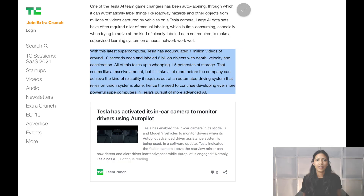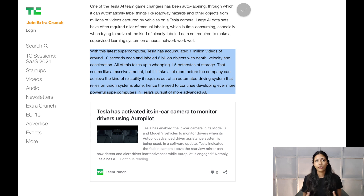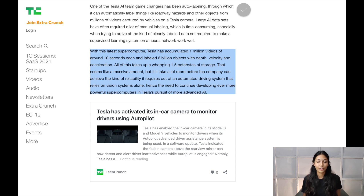This supercomputer has also enabled Tesla to train a really advanced deep neural network for computer vision purposes. Tesla has accumulated 1 million videos of around 10 seconds each and has labeled 6 billion objects with depth, velocity, and acceleration. All of this takes up 1.5 petabytes of storage — a massive amount of data for the neural network to be trained on. In fact, they expect this amount of data to be much larger in order to achieve the accuracy and level of autonomy they are hoping for.